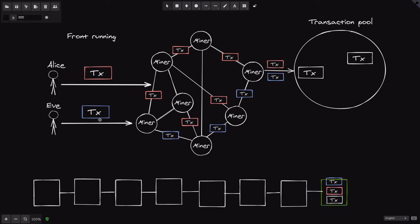What are some incentives for Eve to have her transaction included before Alice's? For example, let's say that Alice knows a secret to unlock 10 ethers from a contract, and that secret is included in her transaction. While it's still in the transaction pool, Eve can look in and see Alice's transaction and the secret to unlock that 10 ether. So Eve sends a similar transaction to unlock that 10 ether, sets a higher gas price, and as a result Eve's transaction is mined before Alice's — Eve gets to claim that 10 ether even though Alice found the secret and was the first to send the transaction.